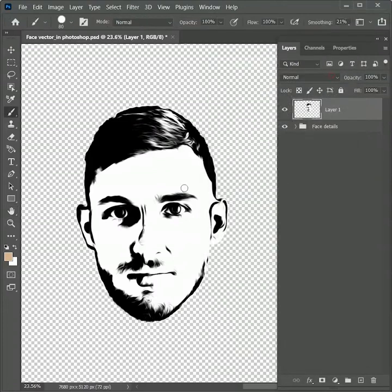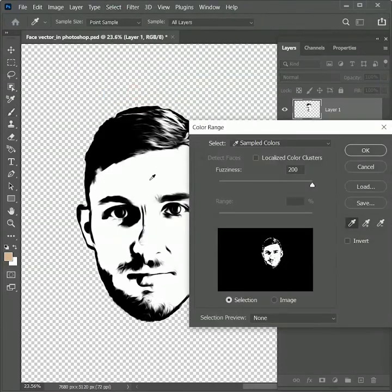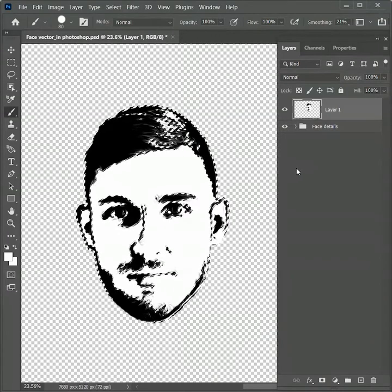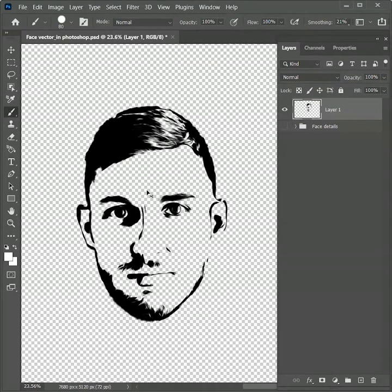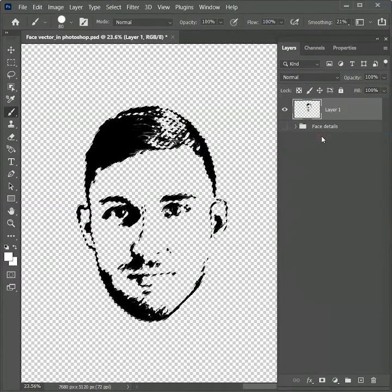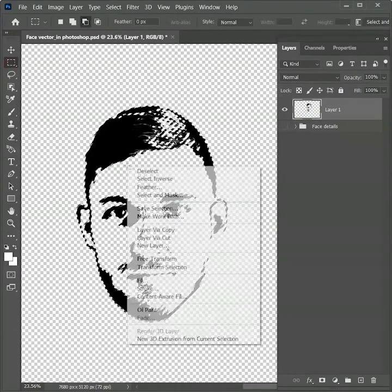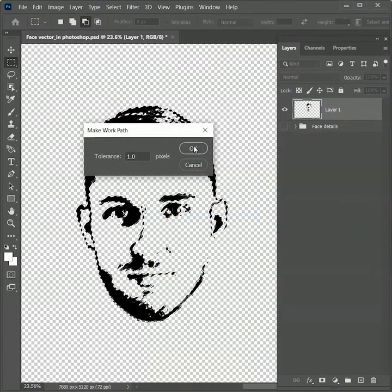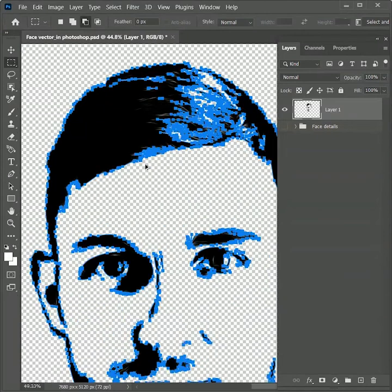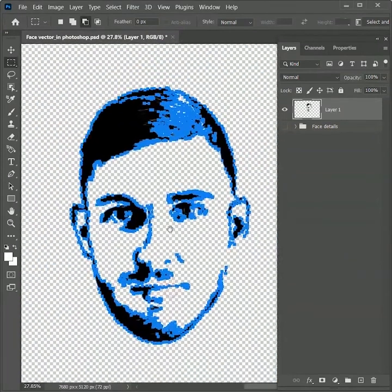Now we want to remove the white color from this face. Go to Select > Color Range, pick the color white, and set the fuzziness level to 200. Hit OK — it will make a selection of the white areas. Press Delete, then Ctrl/Command + D to deselect. Now there is no white color in the image. Right-click on Layer 1, select pixels, then take the rectangular marquee tool, right-click, and choose Make Work Path with a tolerance of 1.0. Hit OK. We have now converted our selection into a work path, but it's not vector yet.